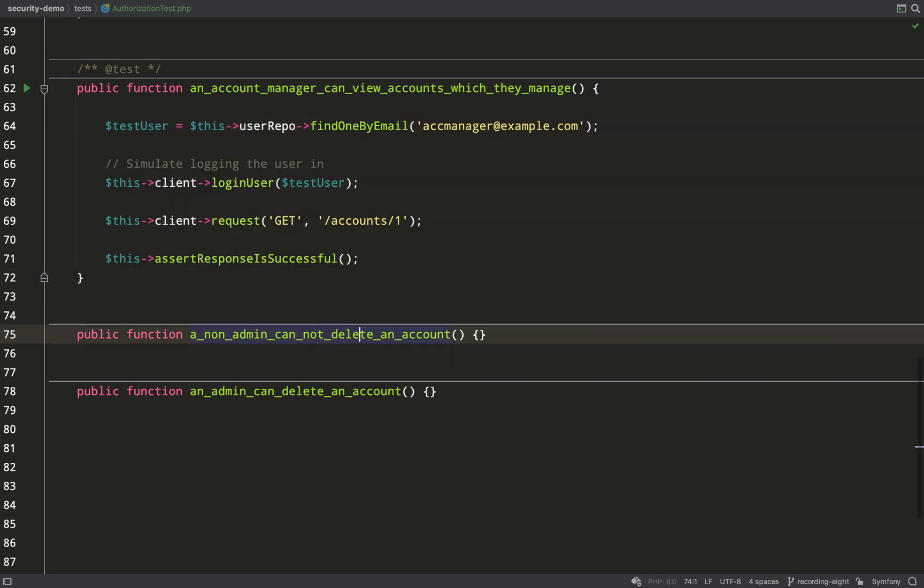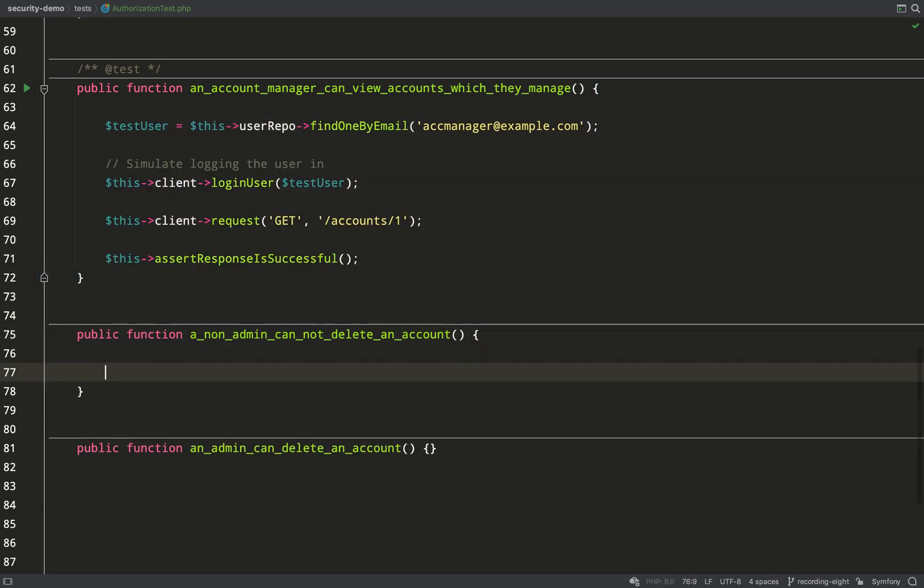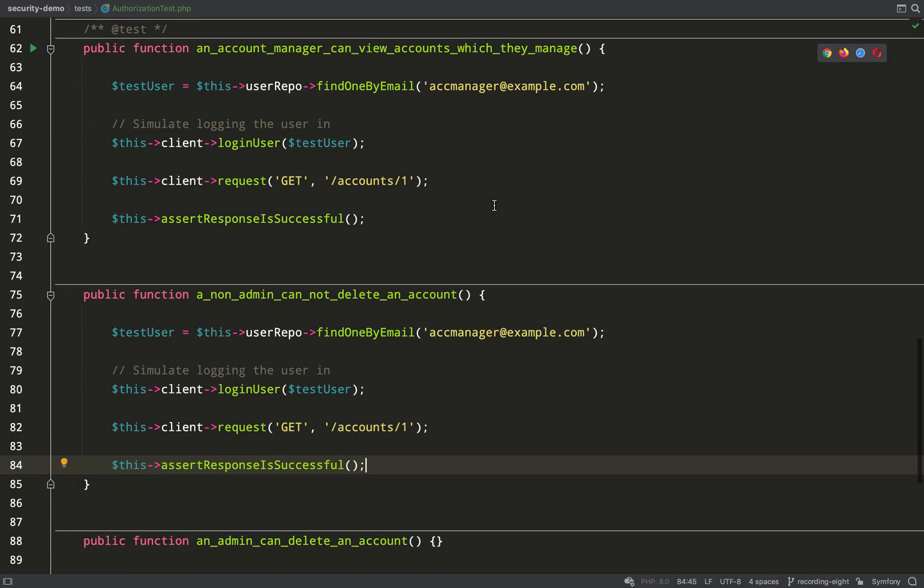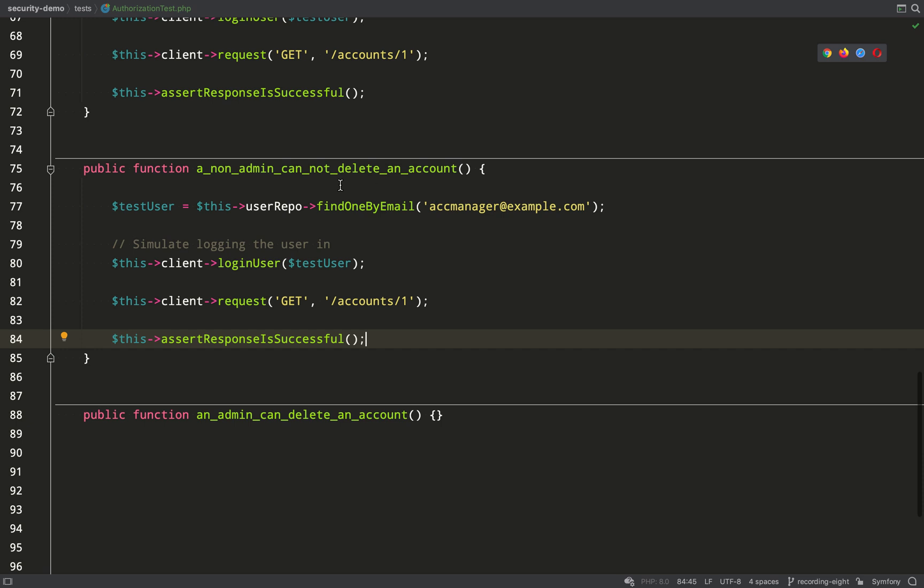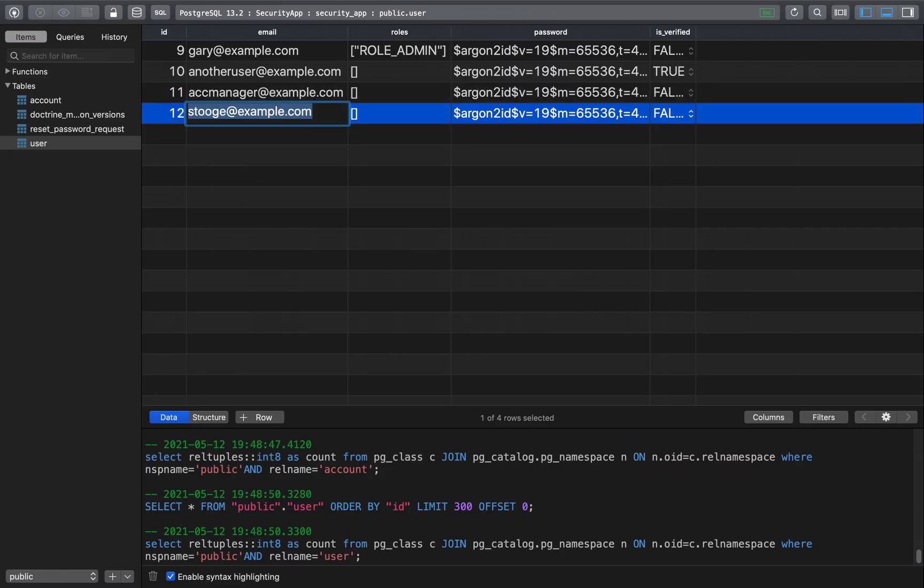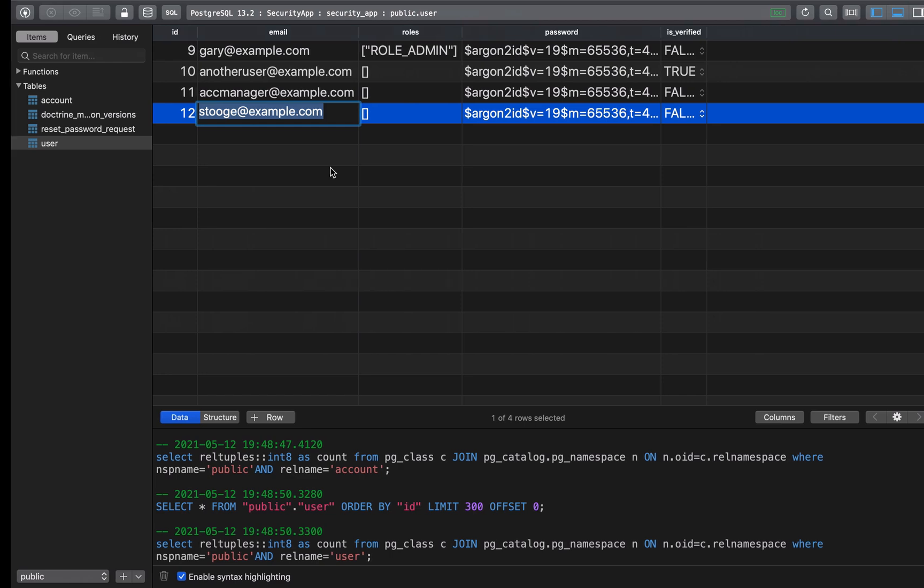Copy again. You can go through this really quickly if you're focused and you've set up your tests in a logical order, you can really rip through them. Now we're going to test that a non-admin cannot delete an account.